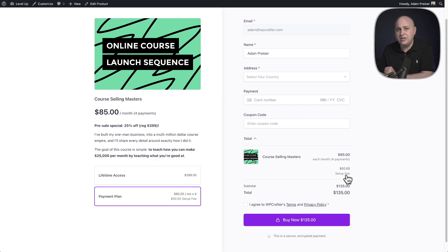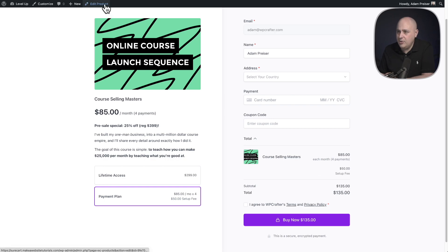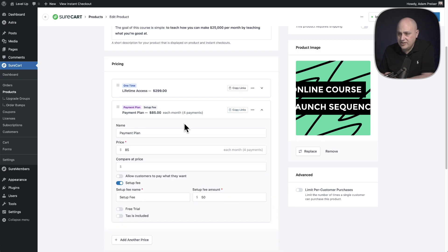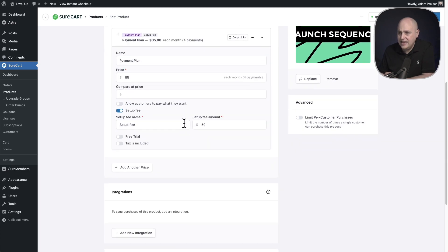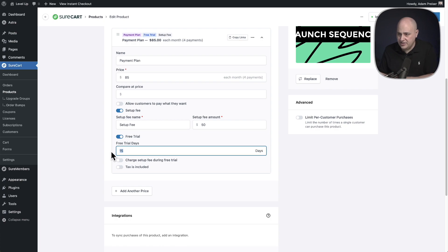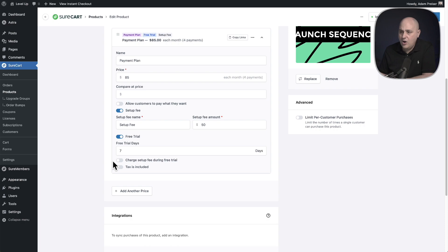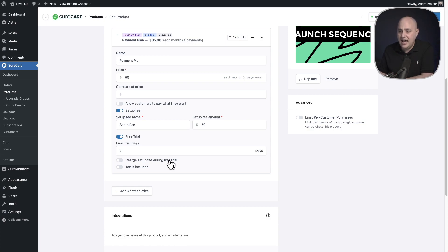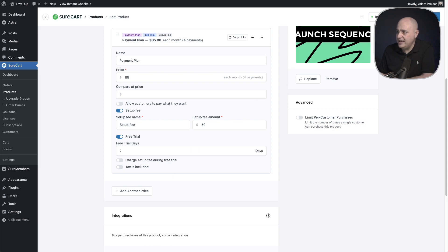So now let's add a free trial. I'll go back into editing the product. I'll scroll down here to the payment plan. I'll expand the options again. And now I'm going to toggle on right here where it says free trial, and you can choose how long this free trial is. So instead of the 15 days, I'll put seven days. Now you also have an option here to charge the setup fee during the trial. That means you would charge the setup fee immediately. And then at the end of seven days is when the normal payment for this plan would kick into gear. So I'll go ahead and click on save product.